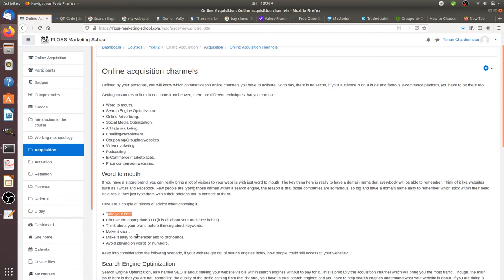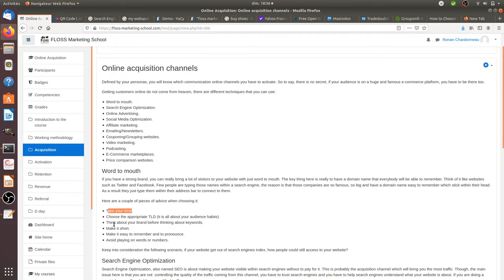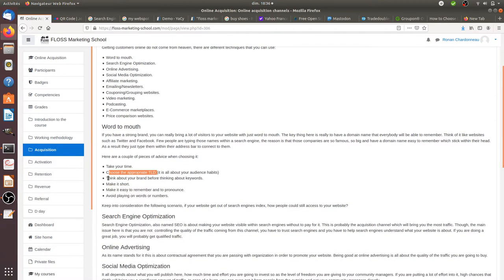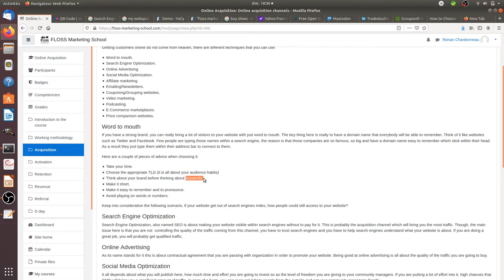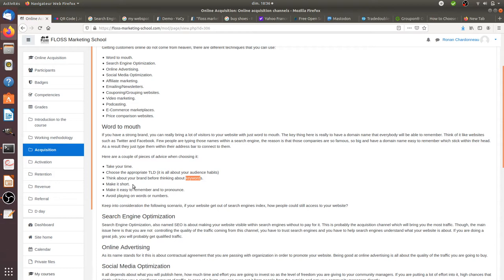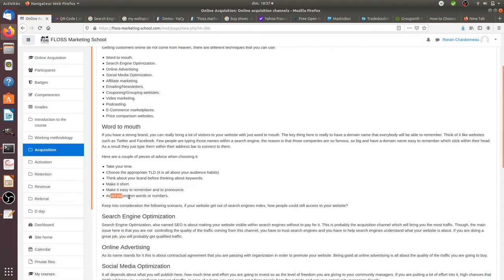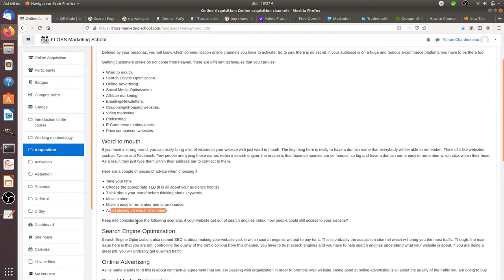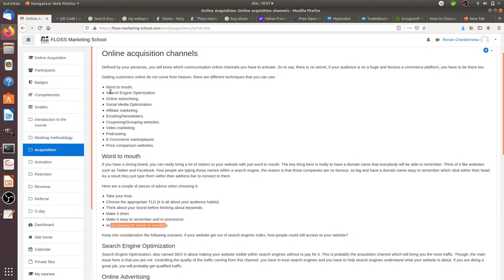Take your time to decide carefully what's going to be your domain name or the URL on which you're going to communicate. Choose the appropriate top-level domain name, think about your brand before thinking about keywords. Search engines are kind of banning exact match domain names, so think always about the brand. Make it easy to understand and remember, make it short and easy to pronounce, and avoid playing on words or numbers.